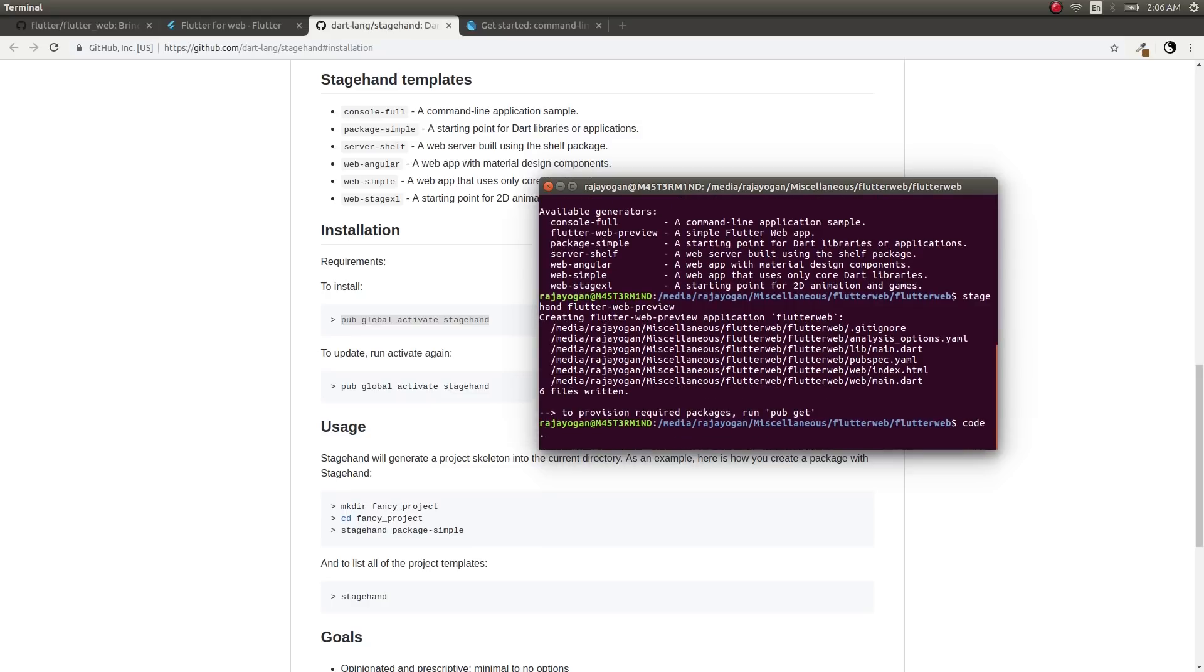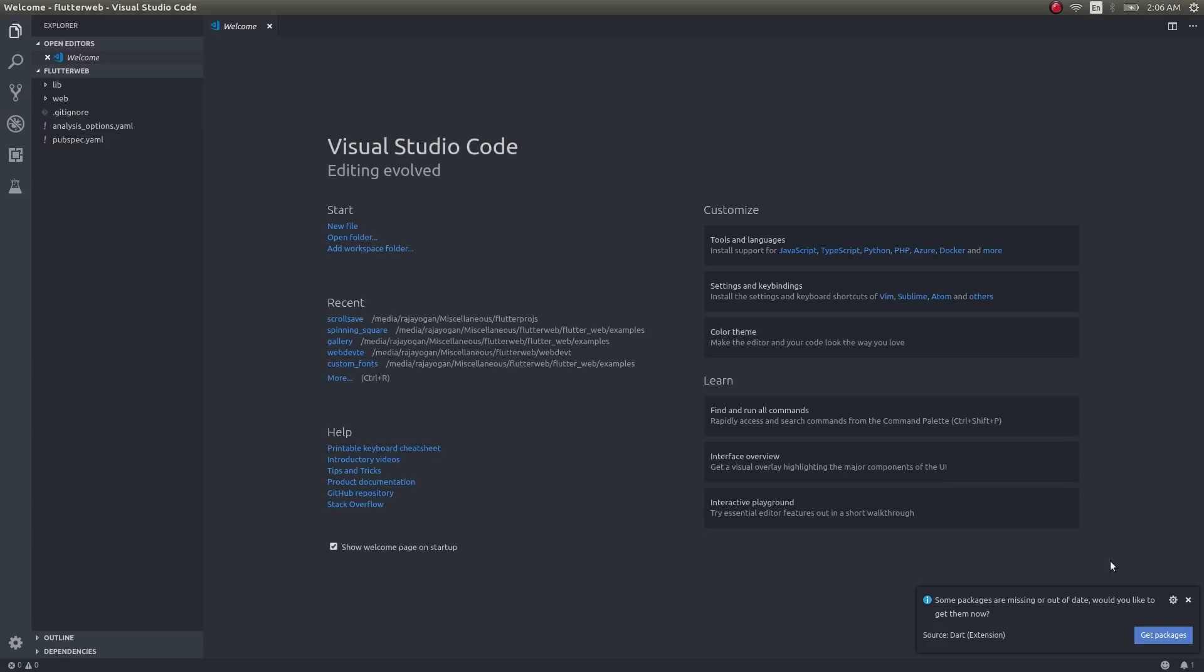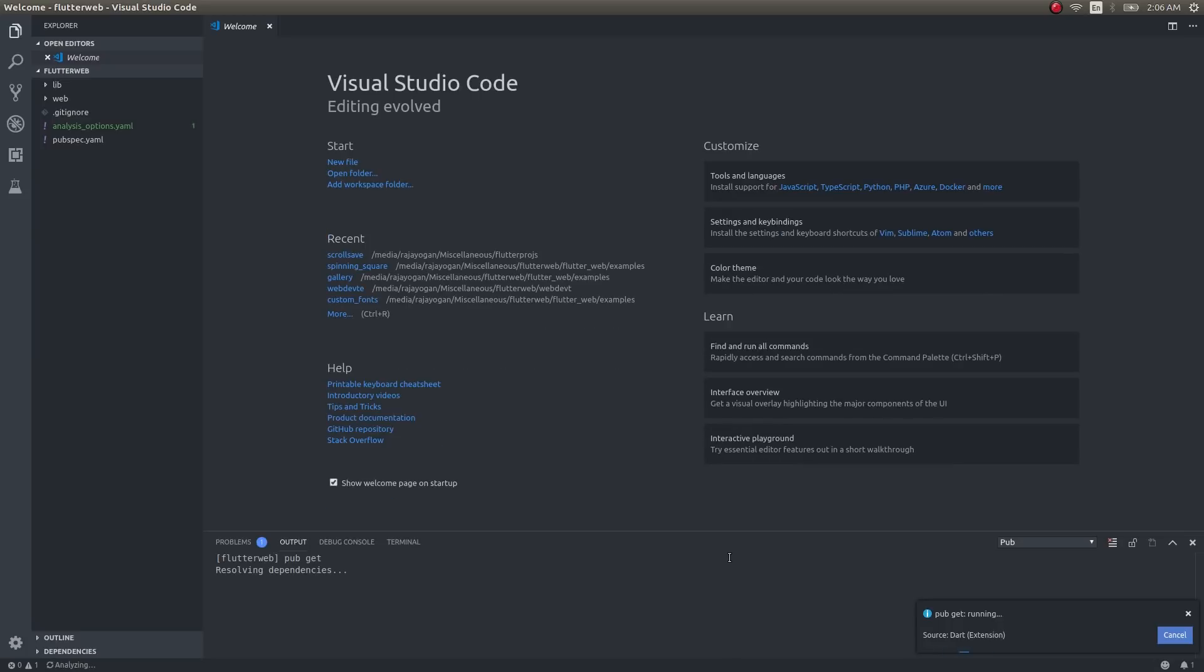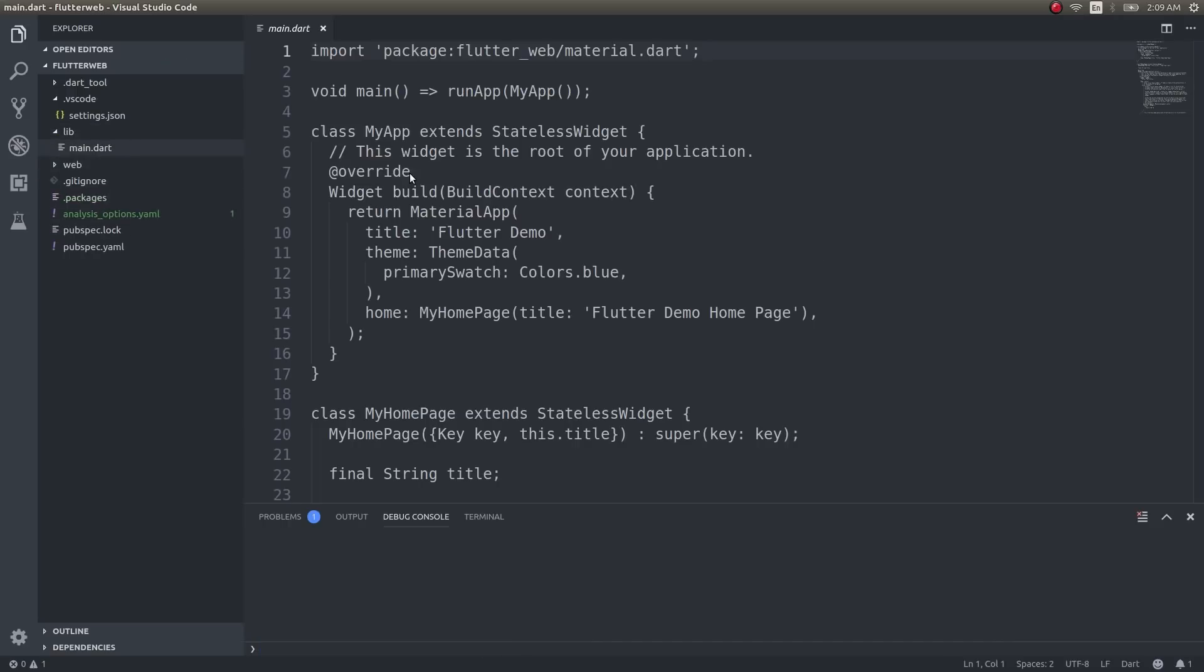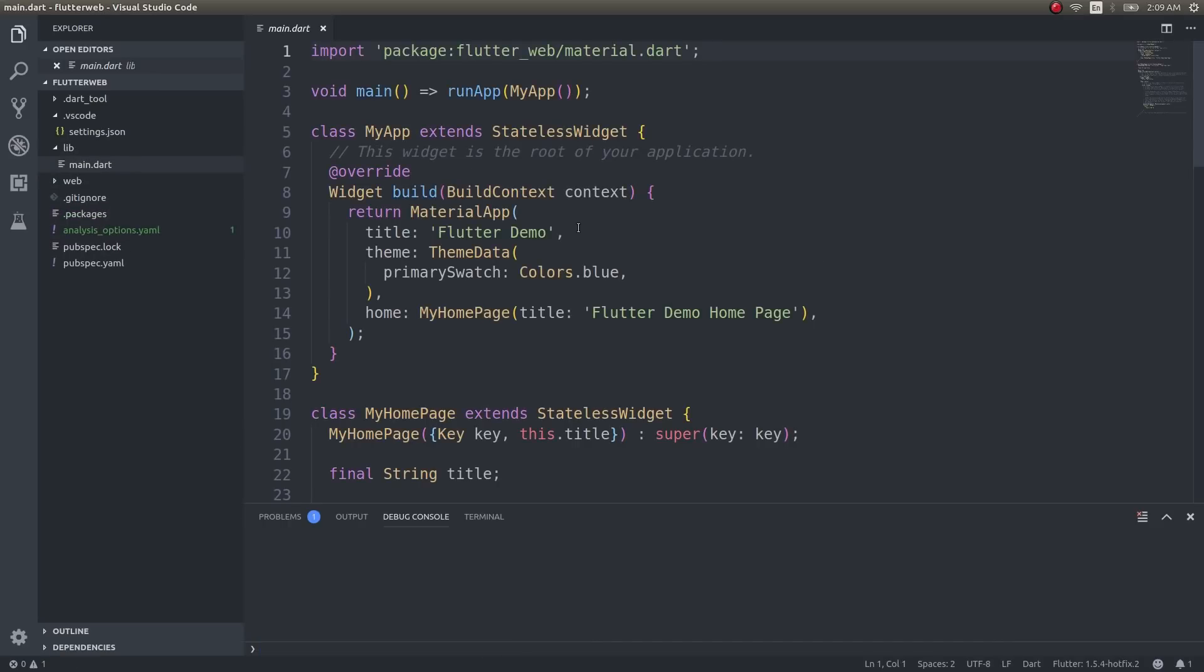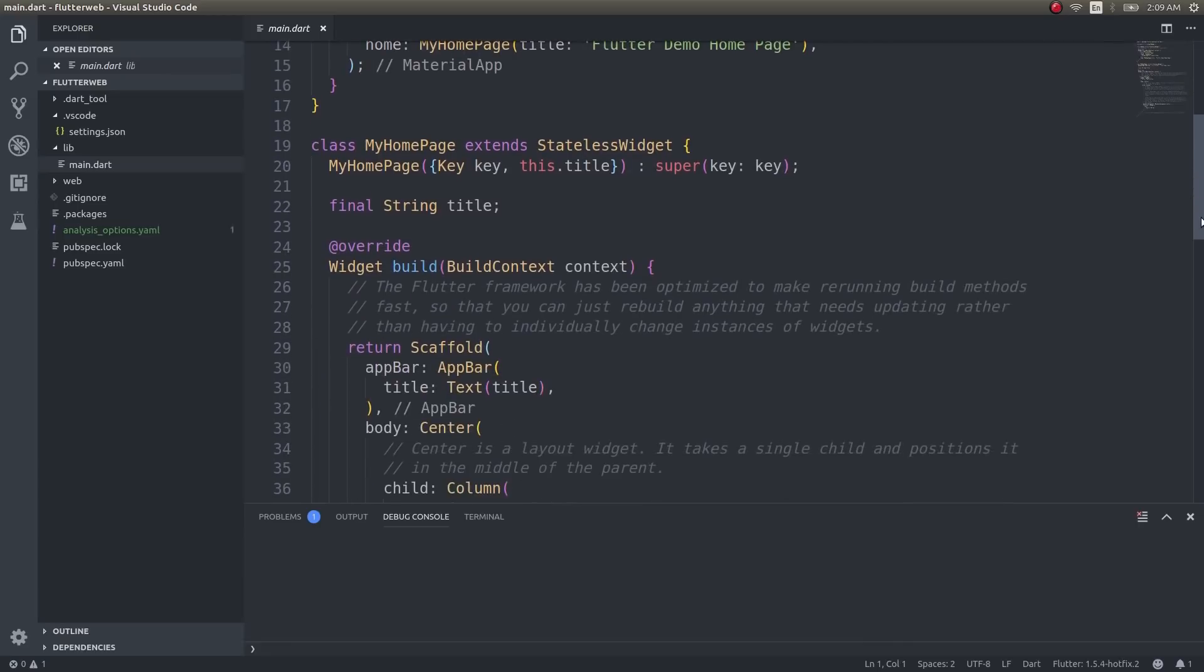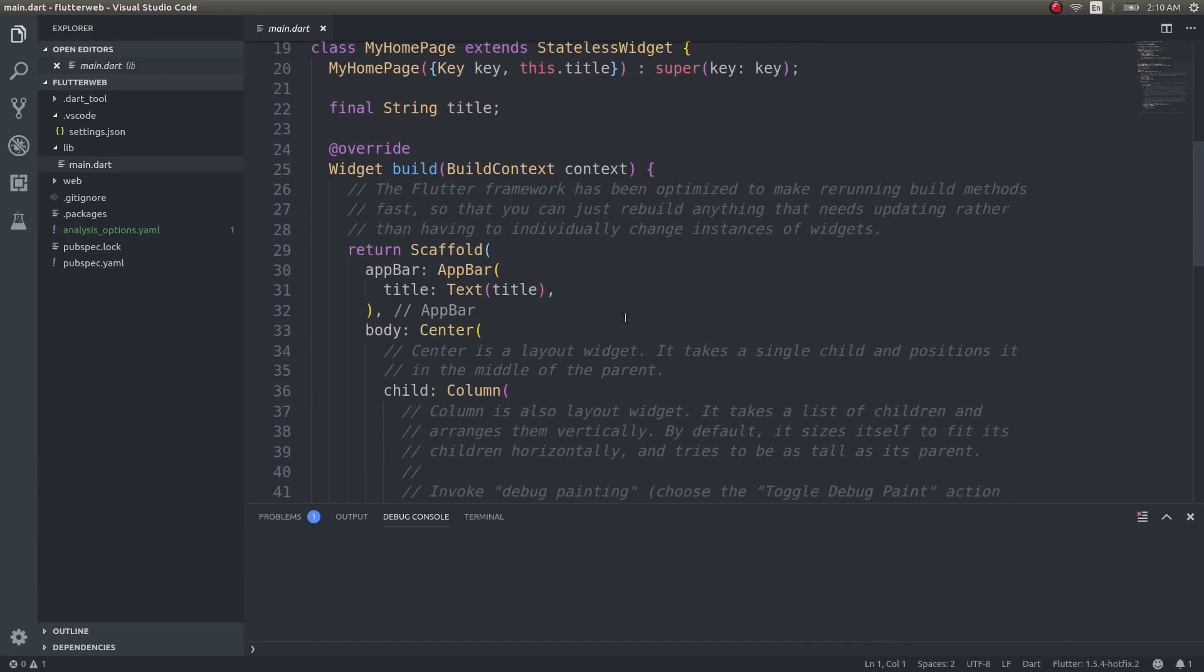Now you can either run pub get or just open it in VS Code editor—it'll automatically get the packages for you. Our app is now open and I'm clicking on 'get packages.' It'll automatically get the packages for me. This is done. As you can see, this will look exactly like our Flutter application but will run inside a browser when I tap F5.